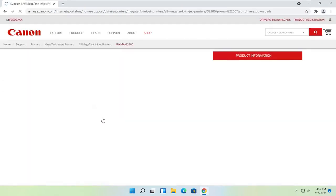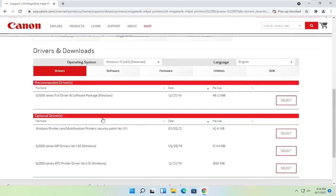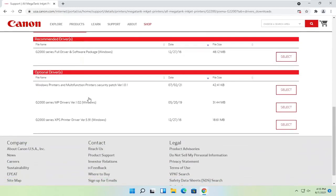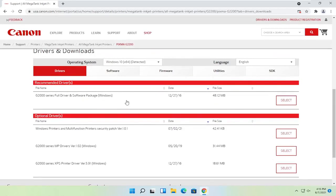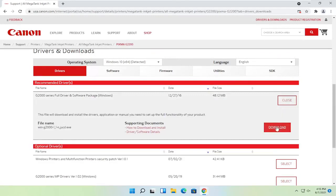And then once that is done loading here, you just would select the full driver and software package. Optionally you could just download drivers, but I normally recommend doing the full driver and software package. Select the select button and then select download.